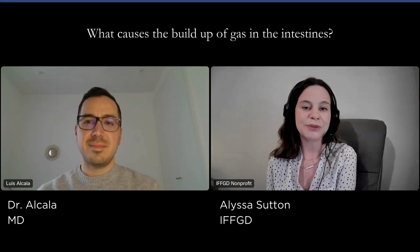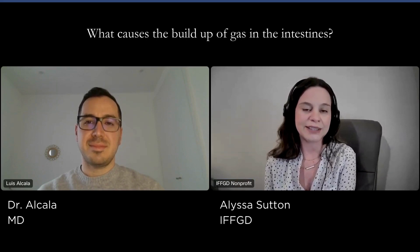Today, I am happy to welcome Dr. Luis Alcala, who is one of IFFGD's junior academicians and is also a gastroenterologist at Valdehebron Hospital in Barcelona, Spain. His areas of interest include neurogastroenterology as well as GI motility. Dr. Alcala, thank you so much for joining us today. So today's question is: what causes the buildup of gas in the intestines?